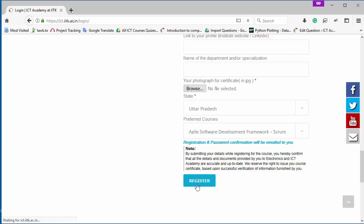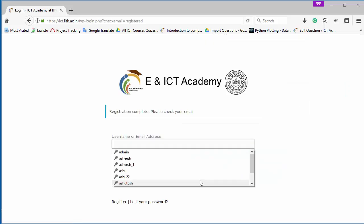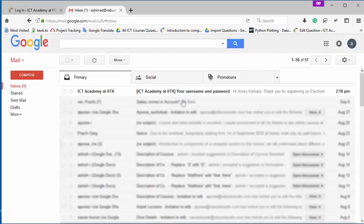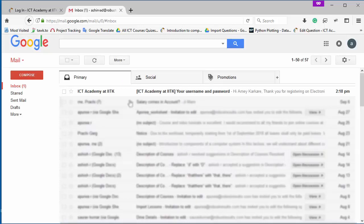Now after this you will get an email from ENICT Academy in your email id which you used at the time of registration. So now you can see I get an email from ENICT Academy, IIT Kanpur. Now to open this email, click here.